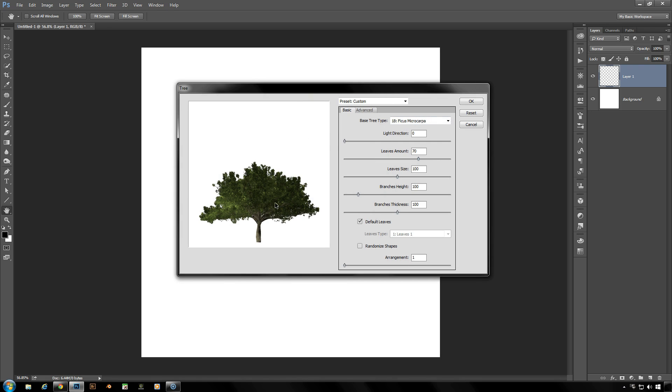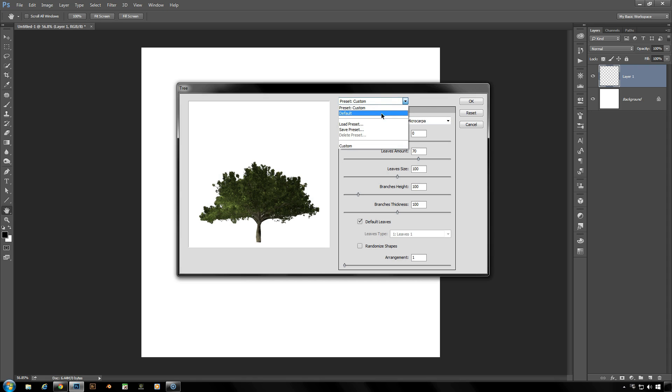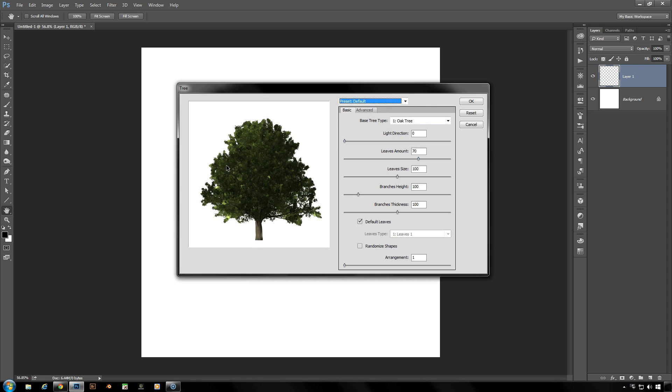As it opens up you'll see that the tree on the screen will be the last one that you would used when using this tool. Last one I did was this ficus, but I'm going to switch to the default which brings us to an oak tree. And once you've got this default tree open to you, notice some of the settings down the side here.